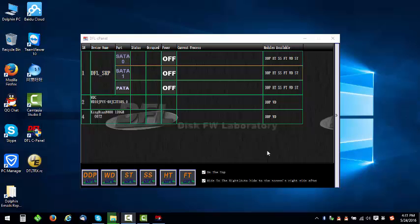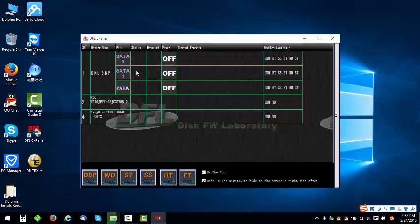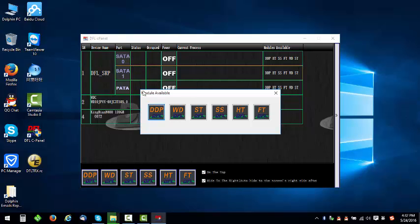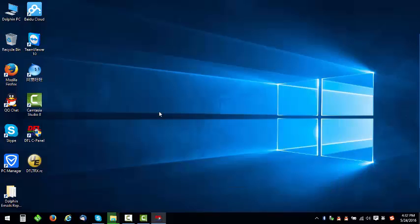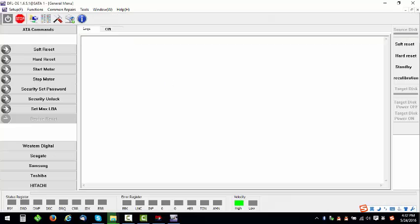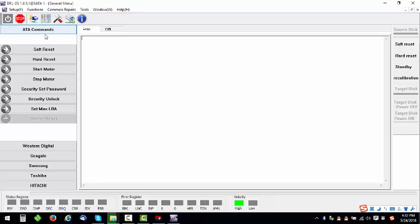Hello everybody, this is Dolphin online class teaching how and when to use the file extraction function directly. I have connected one patient hard drive to SATA 1. Now I double-click SATA 1 and click DDP module. DDP module is the data recovery and disk image module. First we need to power on